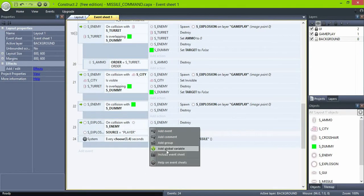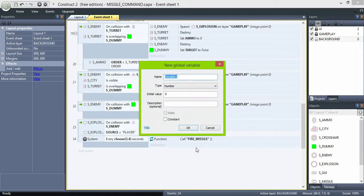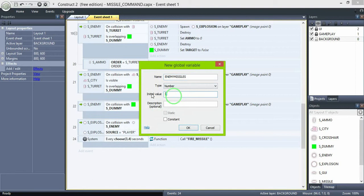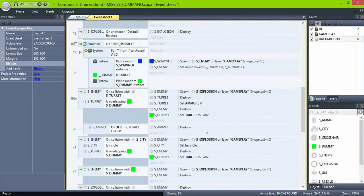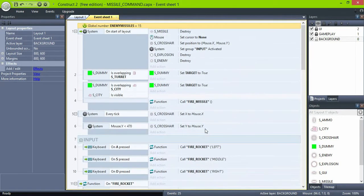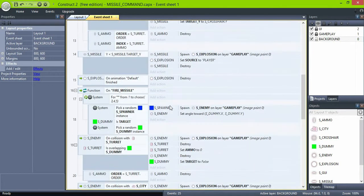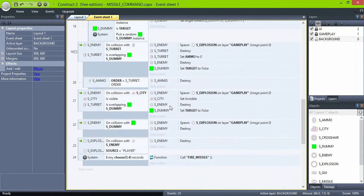Now add a global variable, enemy missiles, to keep track of how many enemies are being spawned, and set it to 15. Just remember that whatever value you put here should never be higher than the maximum missiles you have, which is 30.